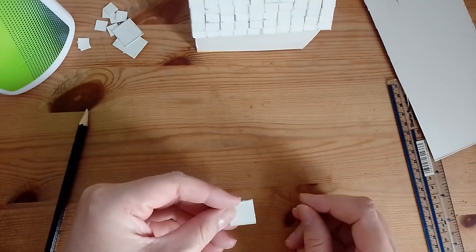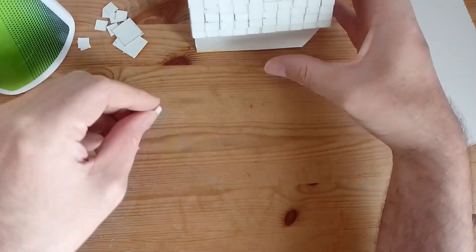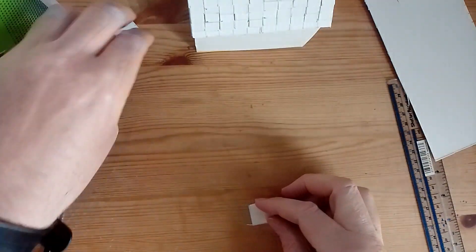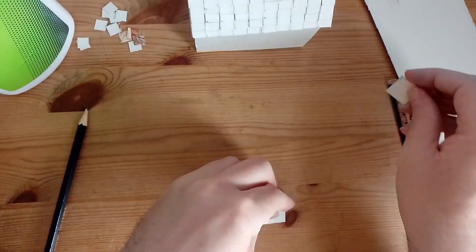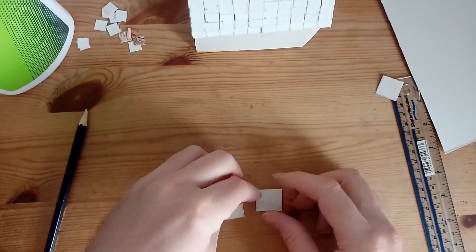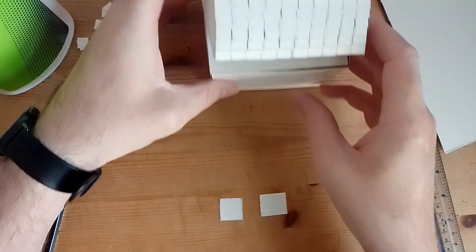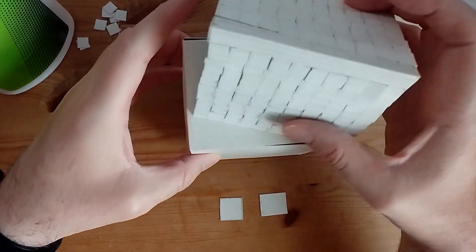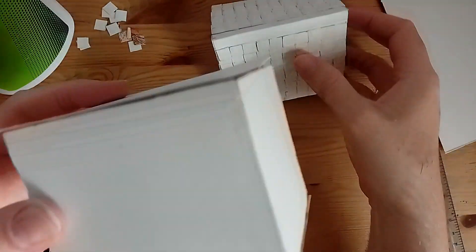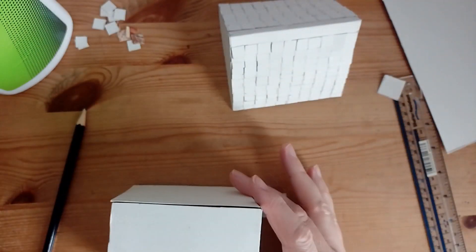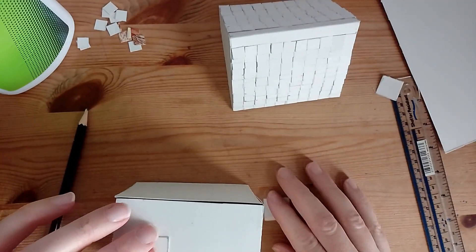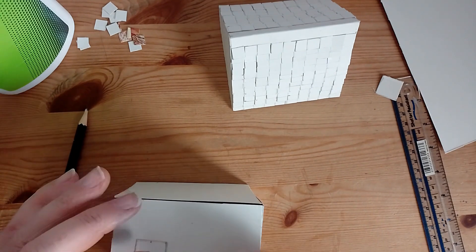Now we are going to make the windows. I did these 2cm by 2cm, and we're going to put windows on both sides, so we need 4 squares, and all I am going to do with these is just glue them on.